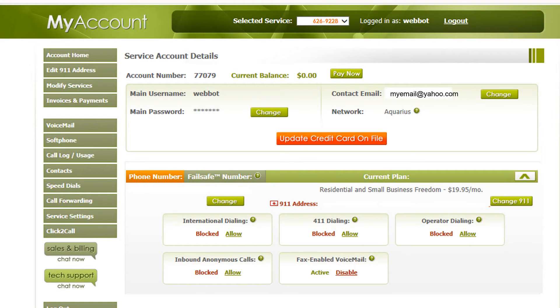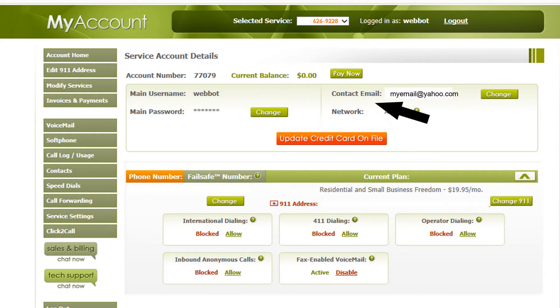The Update Credit Card on File tab will direct you to the same page as the Pay Now tab.